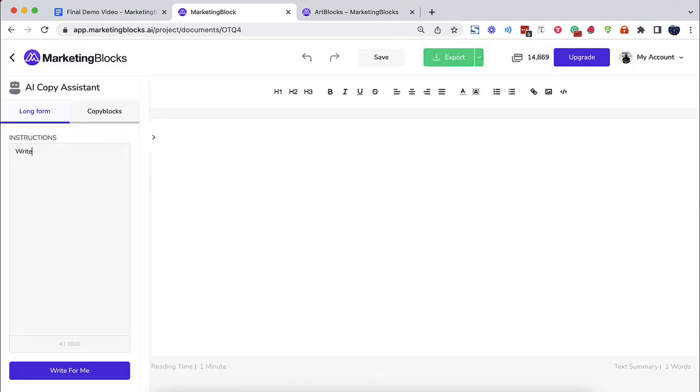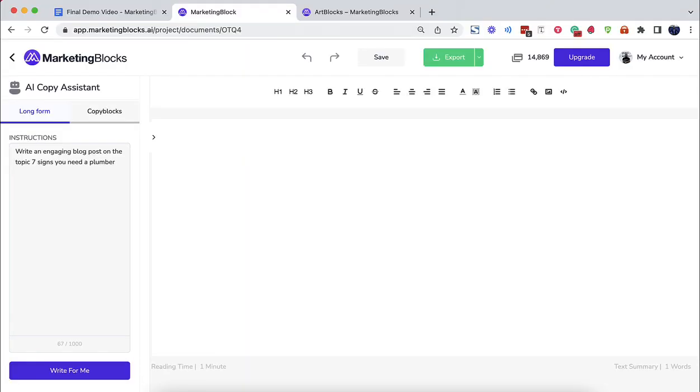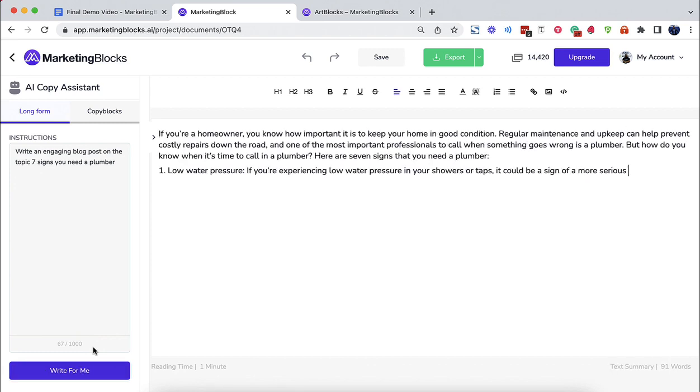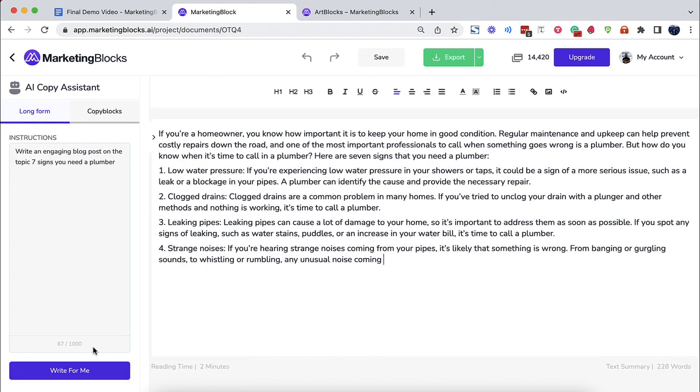Use AI documents to write anything. Blogs, book chapters, lead magnets, case studies, VSLs—that's of course video sales letters—sales copy, business plans, courses, songs, love letters, white papers, and even academic articles.